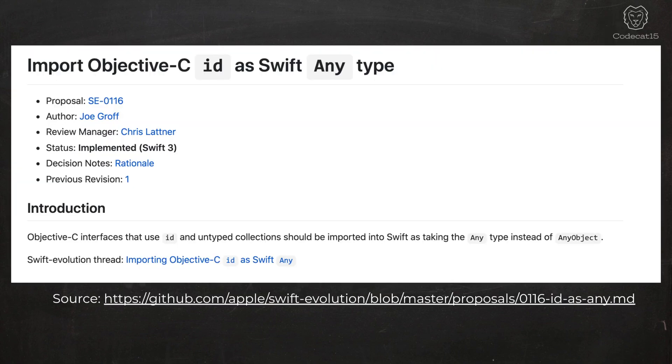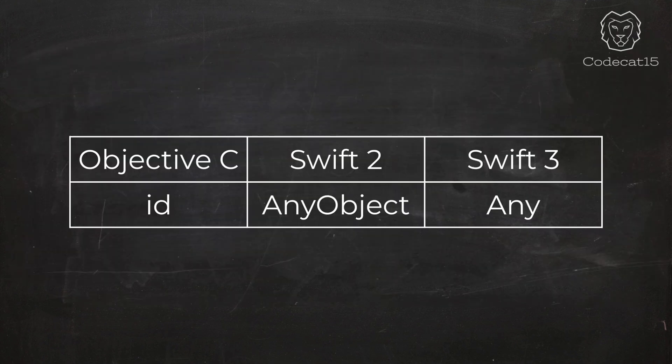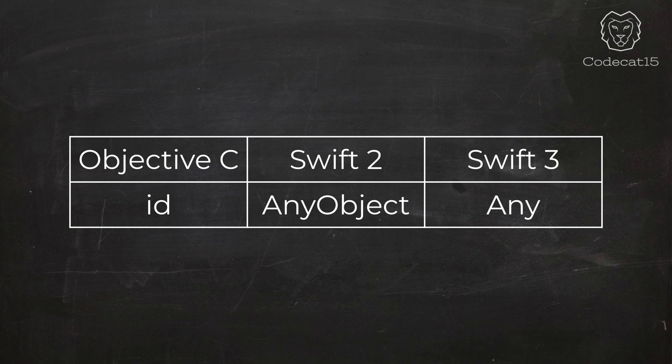For a smooth conversion, there was a proposal in the Swift evolution. The proposal number is 116. This proposal explains the problem and the solution in detail. In Swift 3, there was an implementation that now Objective-C ID will be mapped to Any, and not AnyObject. This was done to resolve the unexpected behavior. So Any and AnyObject improve the bridging between Objective-C and Swift. AnyObject is for class type, and Any, as the name suggests, can literally be anything.